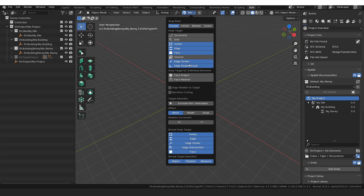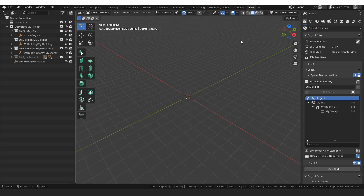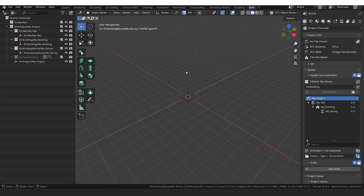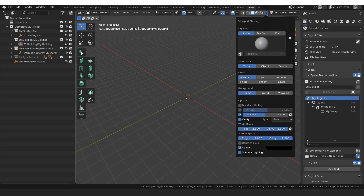The snaps I use are vertex, edge, face, edge center, and edge perpendicular. For people who aren't familiar, I'd really recommend turning on your move gizmo — it helps when you have an object in the scene so you can pull and adjust it. For visibility settings, I'd recommend turning on shadow if your computer can handle it, and also turning on cavity, changing the type to both.